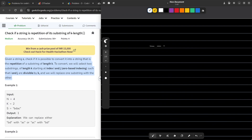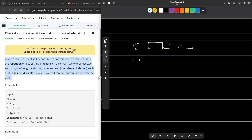Let us say we have six characters in a string. This is my original string and I have been given a value of k equal to 2. I have to consider substrings such that the first one starts here, the second one follows, and the third one follows after that.